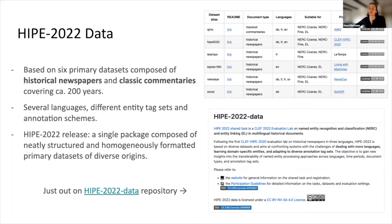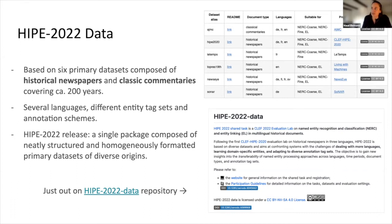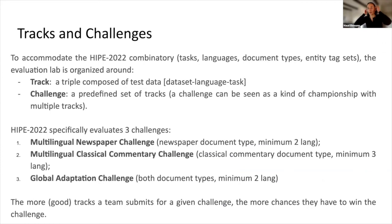We release them as a HIVE 2022 release, which corresponds to a single package of neatly structured and homogeneously formatted primary datasets. The work here is really to bring all this data to the same format and the same IOB setting, so that systems can learn easily from it. We have just released this on the repository, of which you see a screenshot on screen. In terms of evaluation, we use the traditional metrics of precision, recall, and F1.